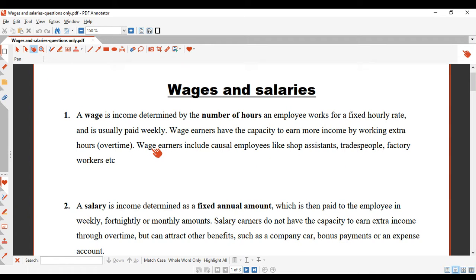We're going to look at wages and salaries today. Wages are income determined by the number of hours an employee works for a fixed hourly rate. So let's say you're working at Maccas, earning $10 an hour — your income is determined by the number of hours you work at that rate. That is an example of a wage earner.